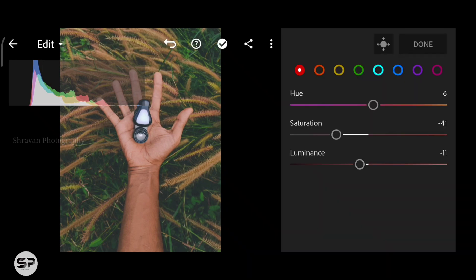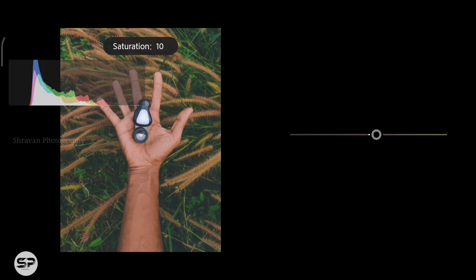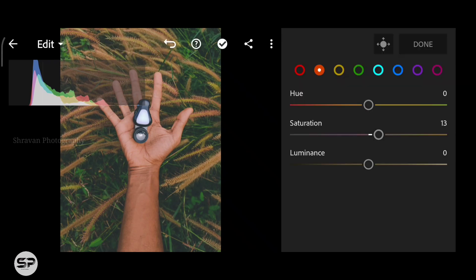Second color is orange, adding some saturation and also luminance.